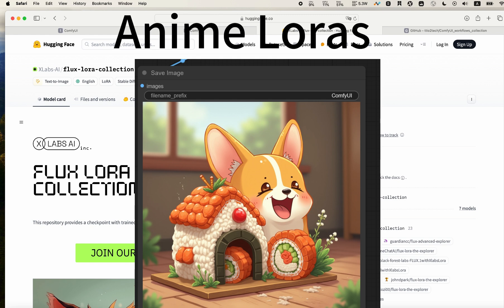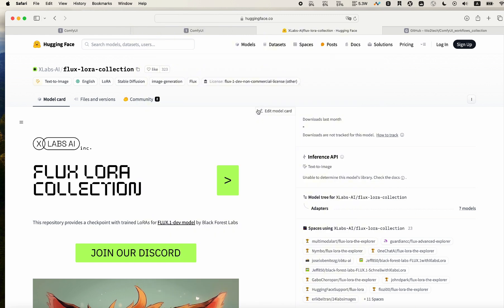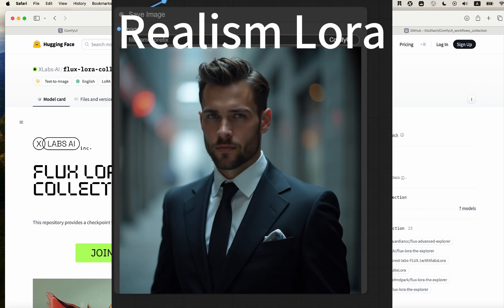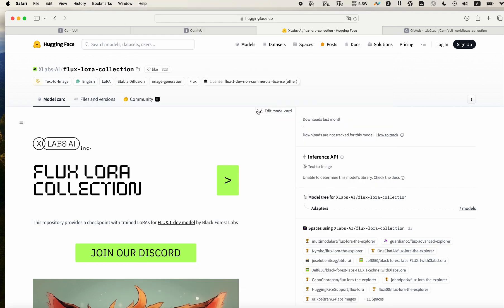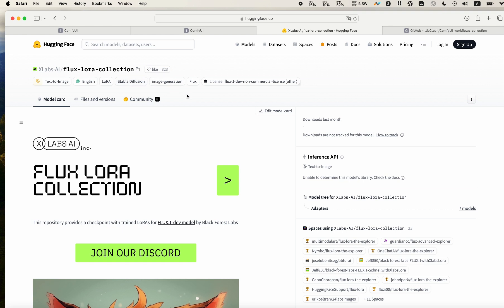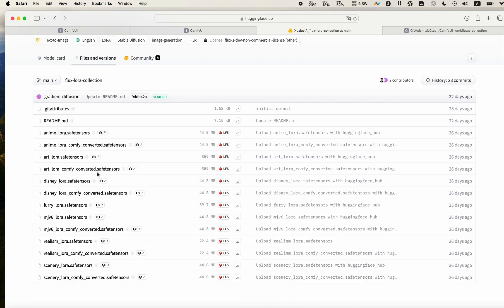In this video, I will show you how you can use ComfyUI to generate images using Flux and LoRA. First, please go to Hugging Face. There's X Labs AI - they published some amazing LoRAs. You can go to the address, go to the files and versions, and grab the one you like.